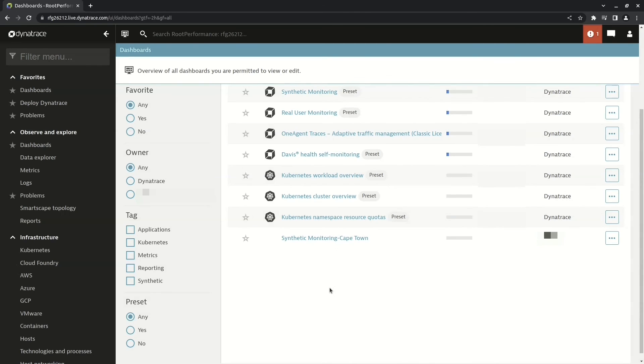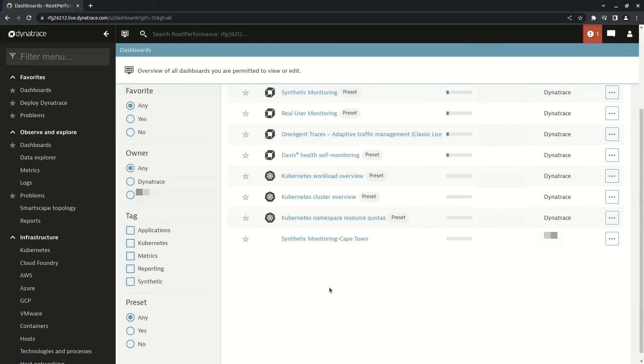But there are obviously times when you have to create a dashboard from scratch.